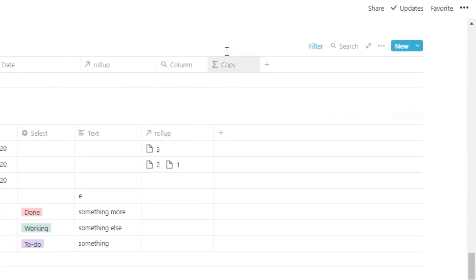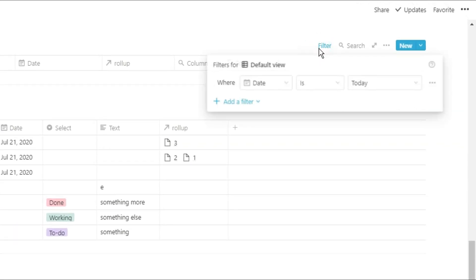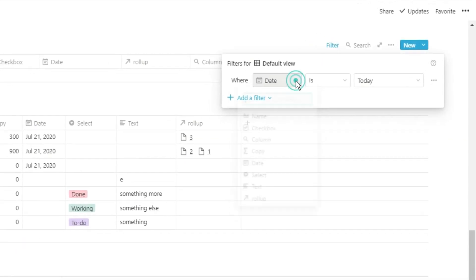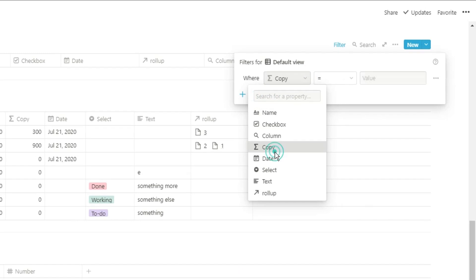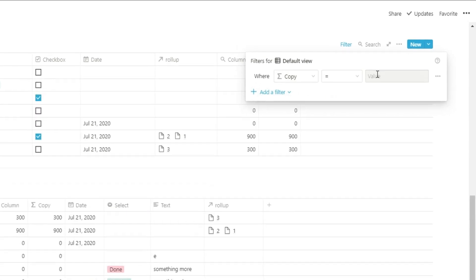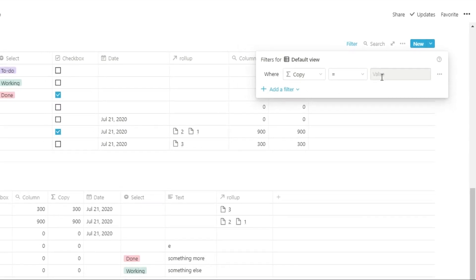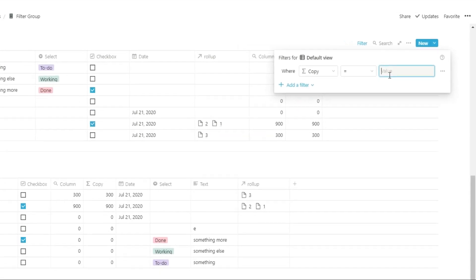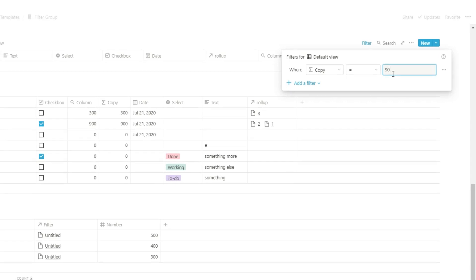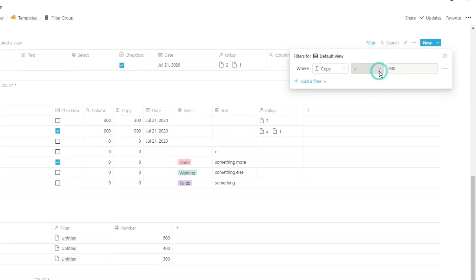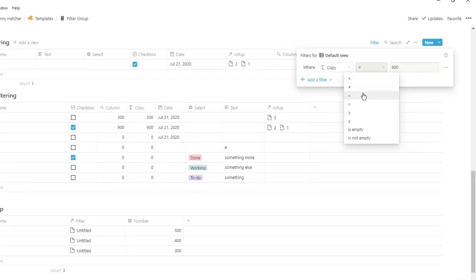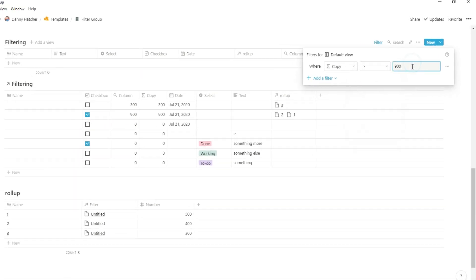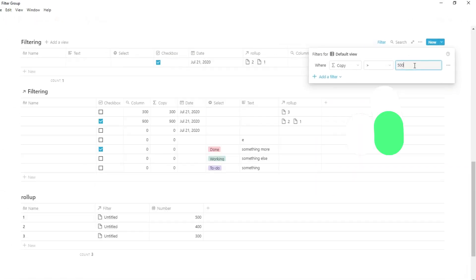Filters, filtering groups, filtering by a rollup — there are loads of different ways you can use filters in Notion databases to find the information that you actually want to see. If you're interested to see how filters work in Notion, make sure you stick around and I'll tell you how.